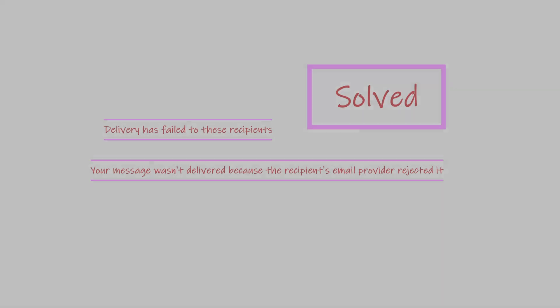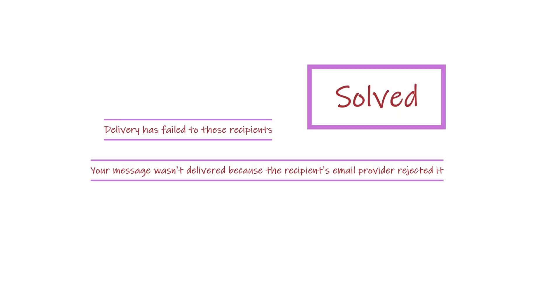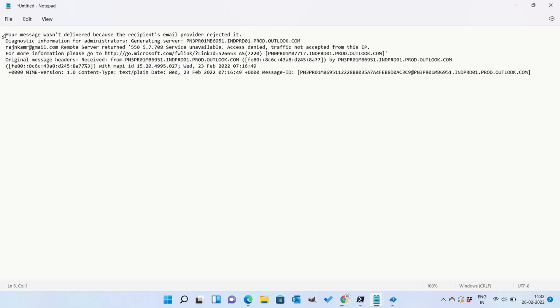Hello guys, this video is especially meant to solve this problem in Office 365: delivery has failed to these recipients. Now this error is very common in Microsoft Office 365.